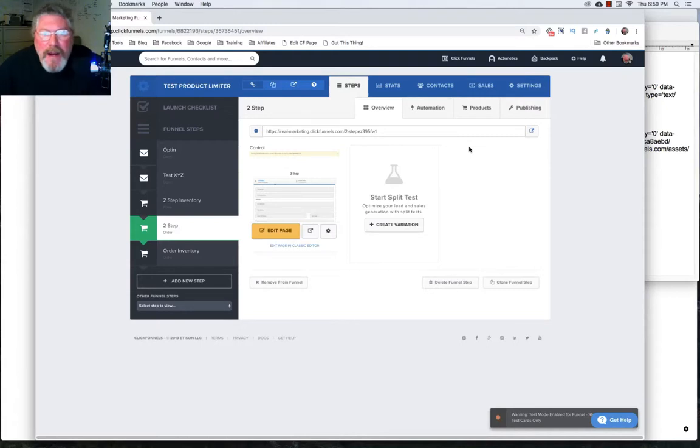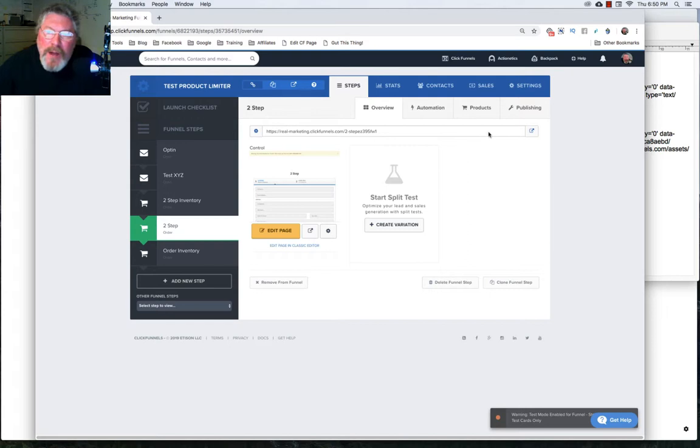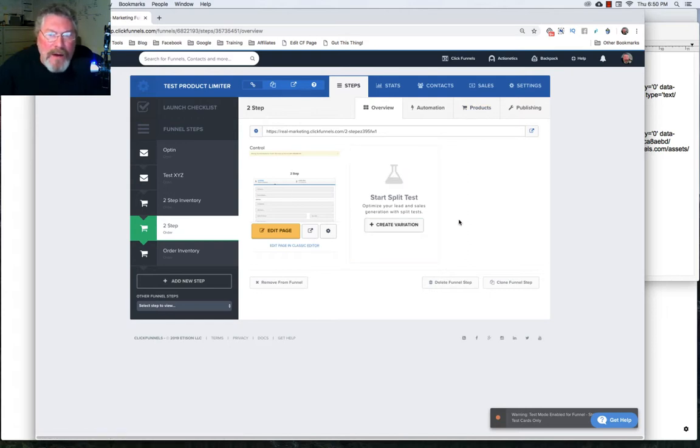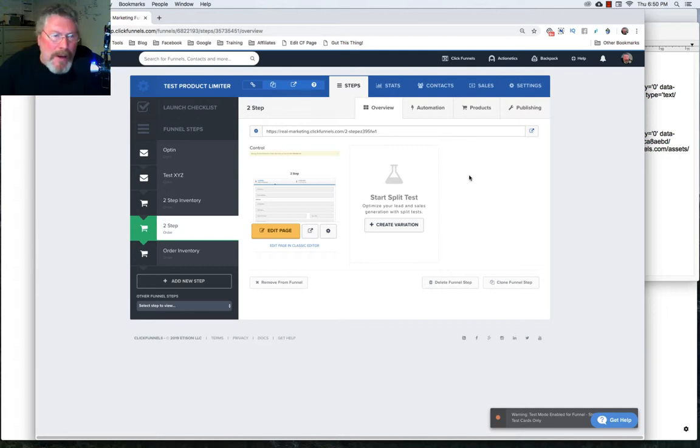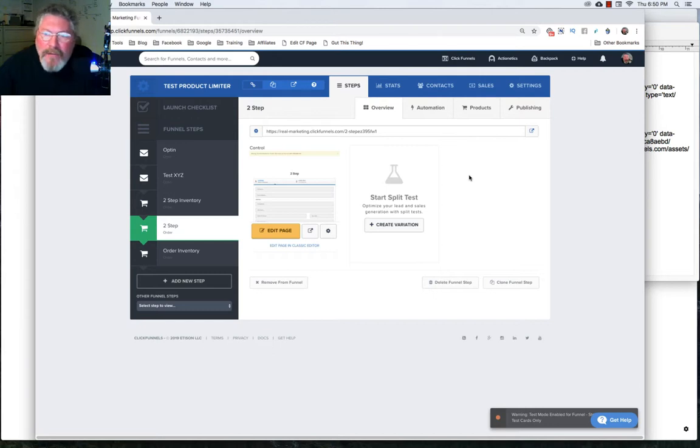Welcome back. This is Dan Heavey with CFNinjaHacks. And in this episode, we're going to look at the products tab inside of the funnel editor page. And specifically here, we're going to look at using the product limiter element in the product itself.